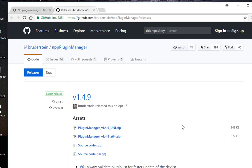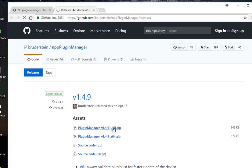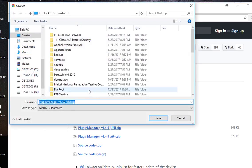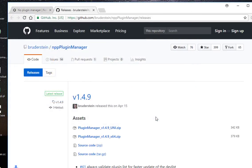I'm using Notepad++ 32 bits, so I will install this zip here. So I will download this zip. I can install it, for example, in my desktop. So I will download it.